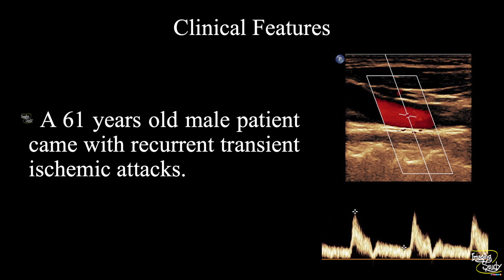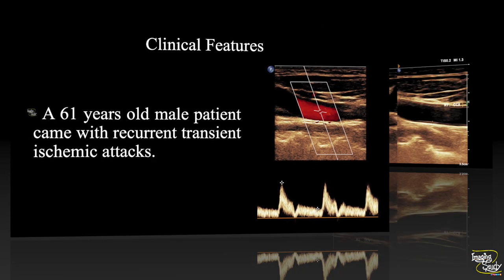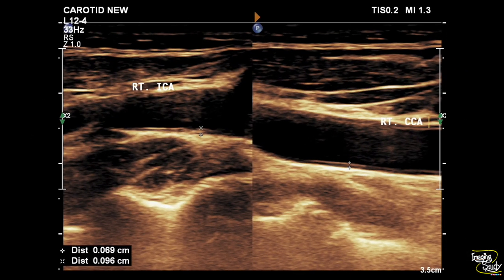Let's see what we have got on ultrasound. Here we have measured the intima medial thickness of the right common and internal carotid arteries. The intima medial thickness is slightly increased in the internal carotid artery.